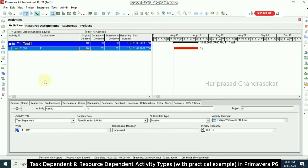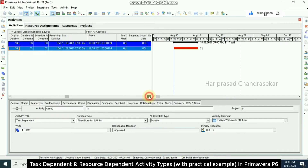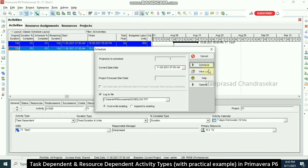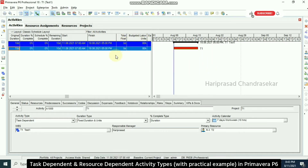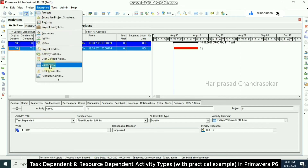I found a problem in this project — we have an input of 10 days but the finish date shows only 8 days. It starts on the 11th and ends on the 18th, which is only 8 days, and it's showing only 80 hours. Going to Schedule doesn't change it, so there must be an error — I'm going to Enterprise and then Calendar.